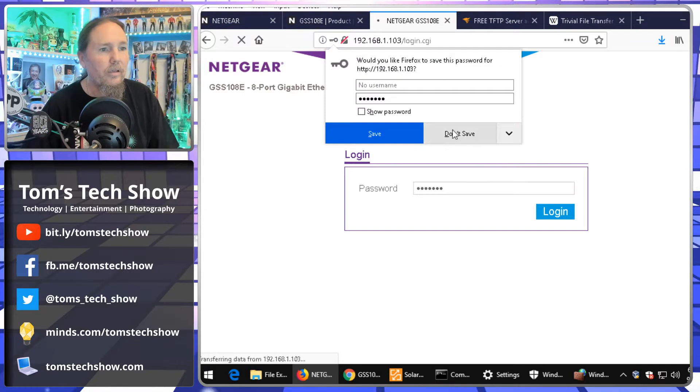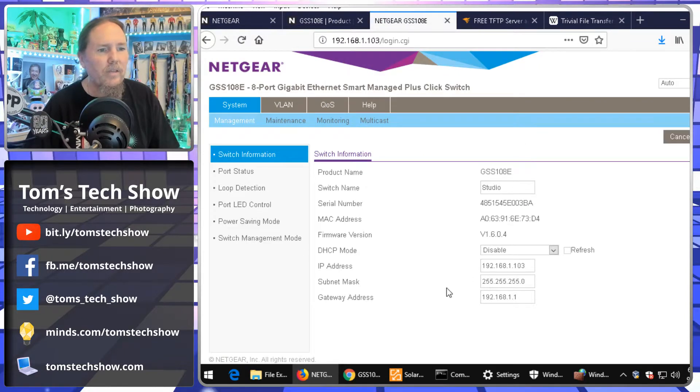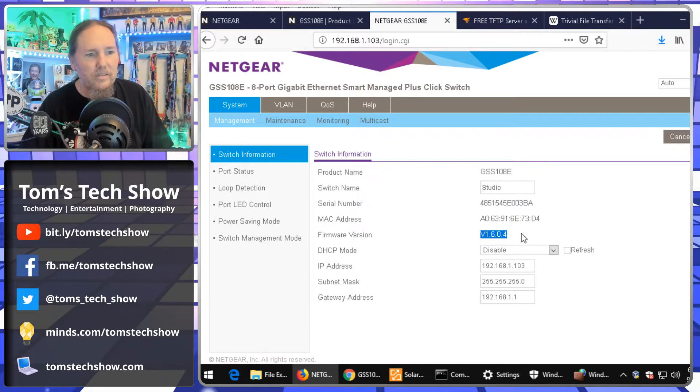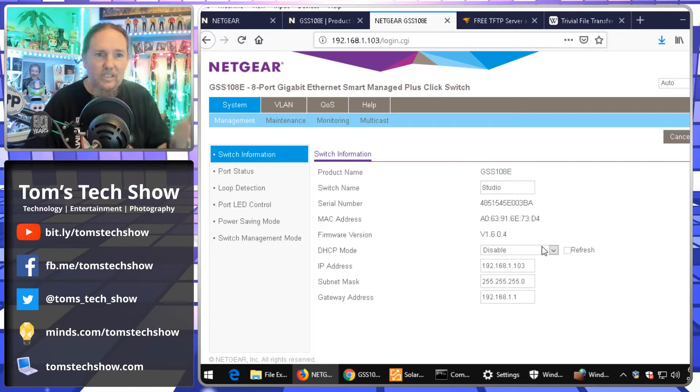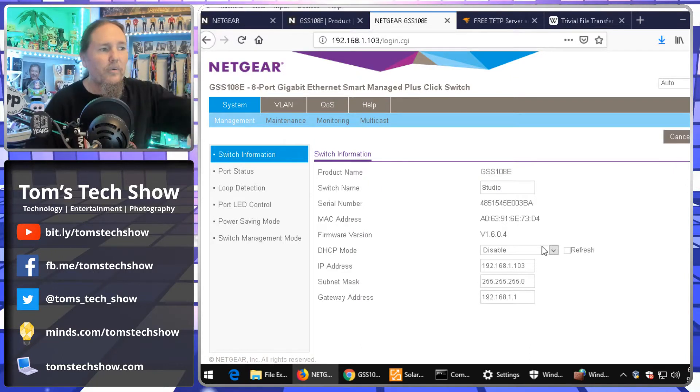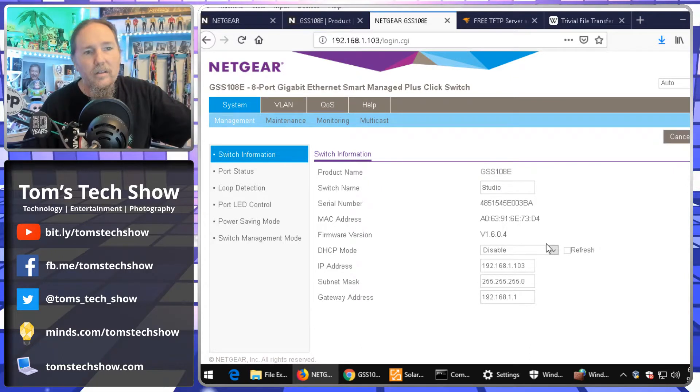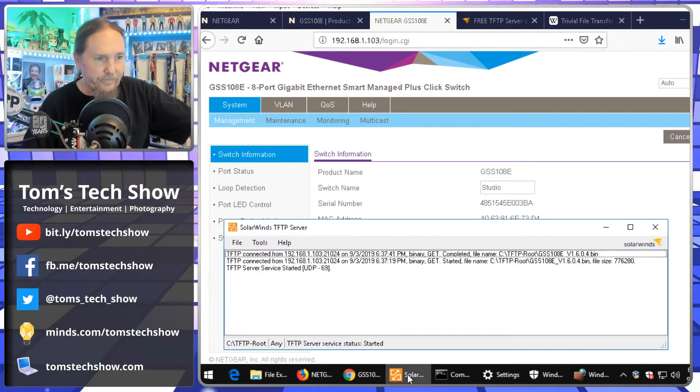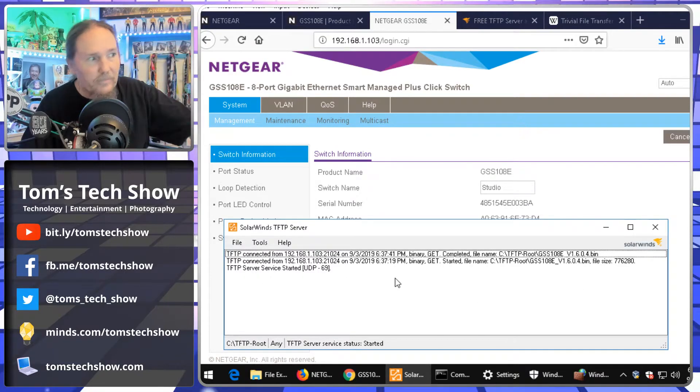Log in. I'm not going to save that. Okay. So, now, what does it say? It says, we're running 1.6.0.4. So, I've successfully upgraded this switch firmware using TFTP.